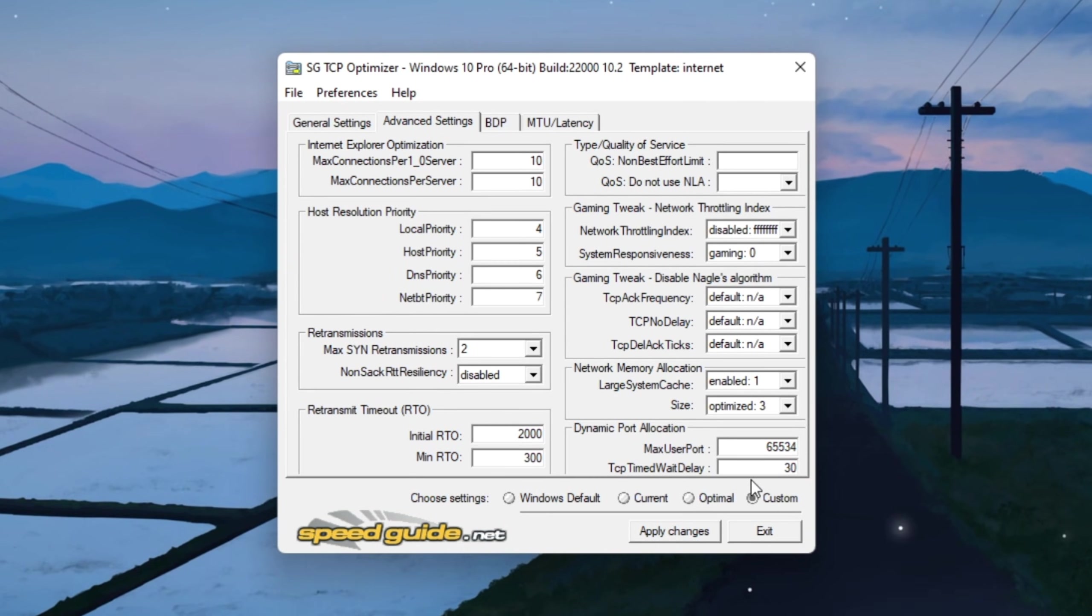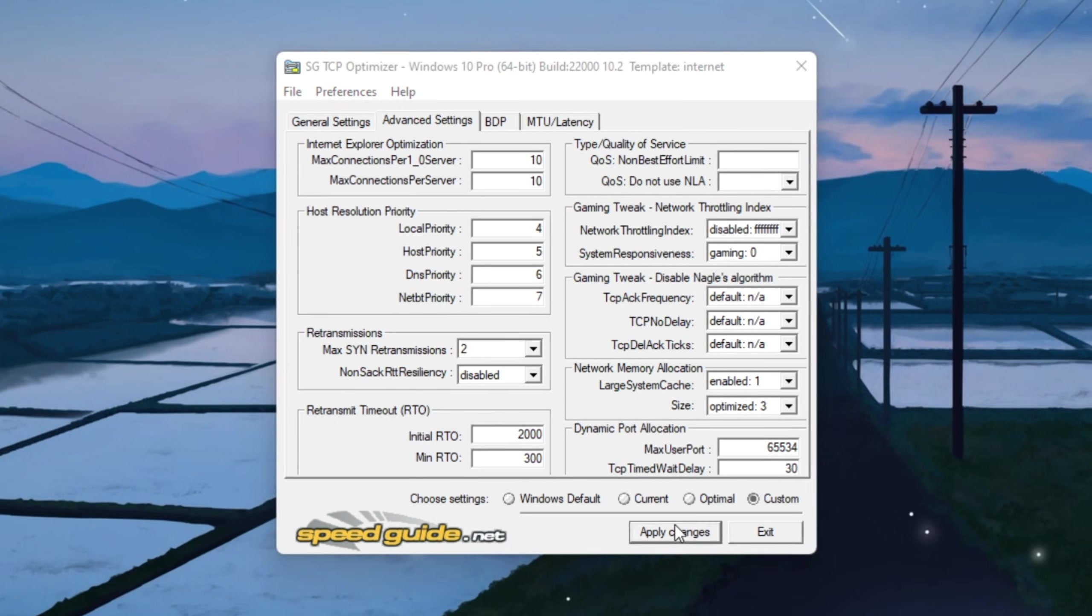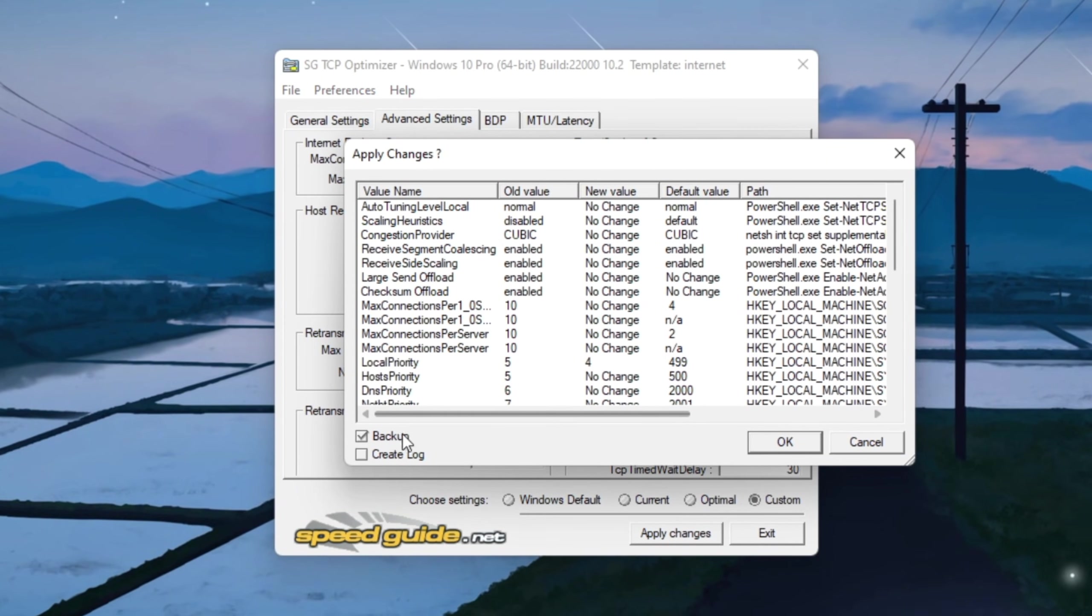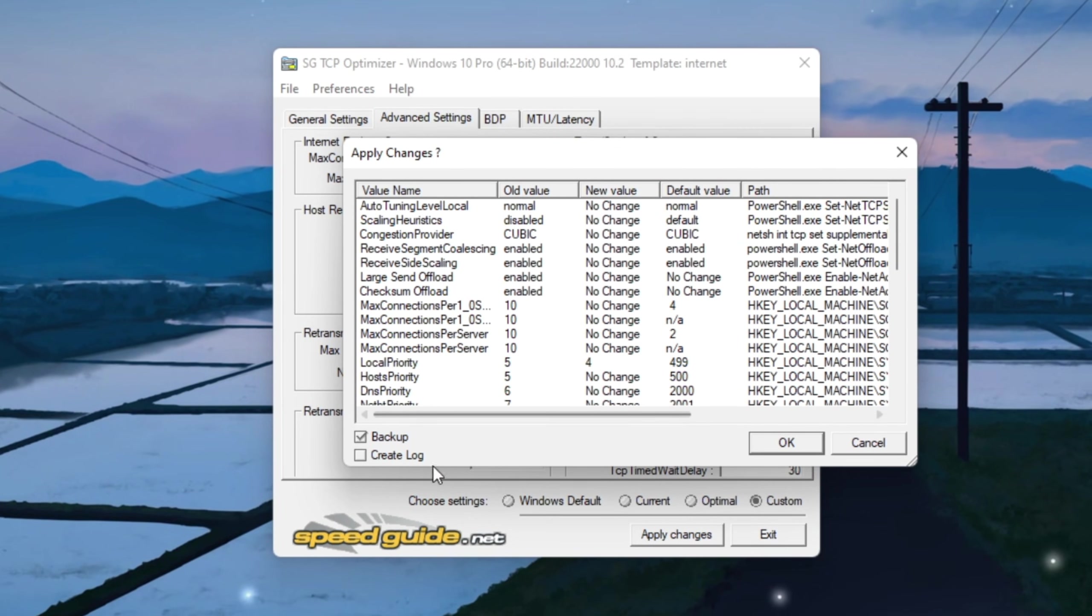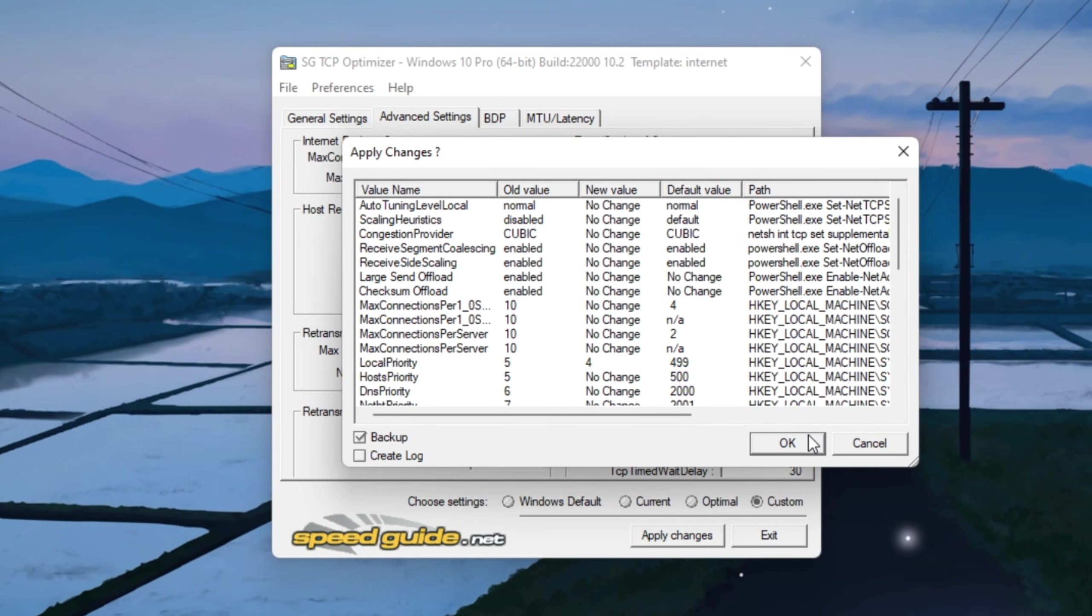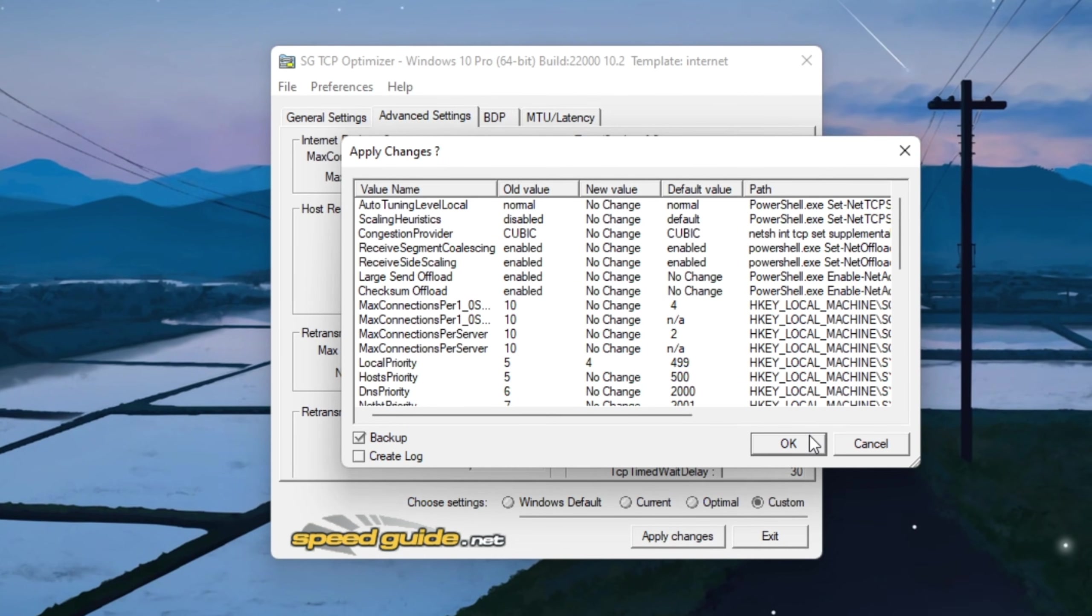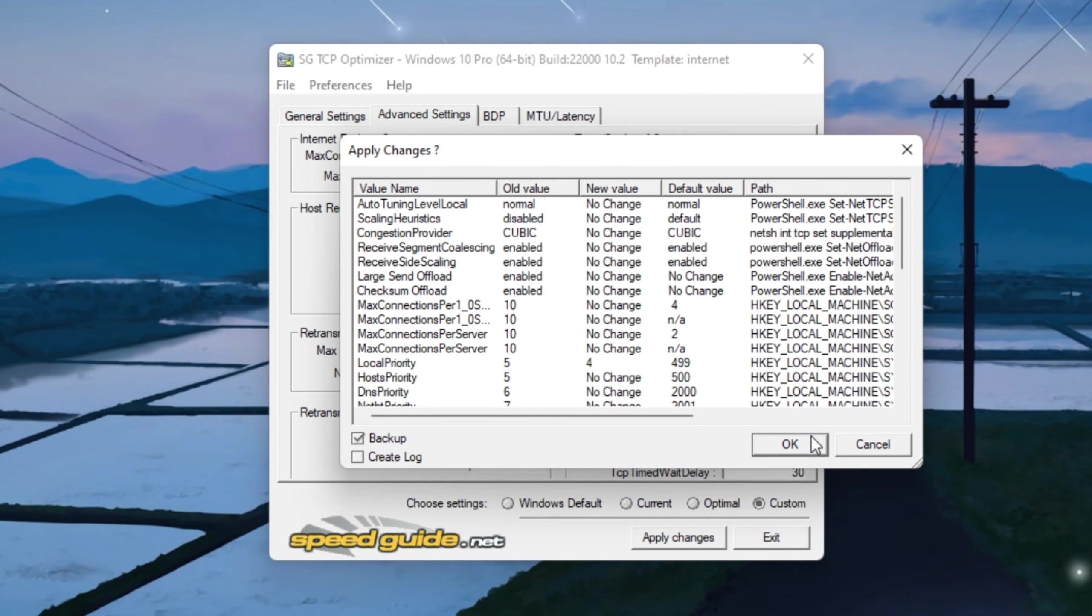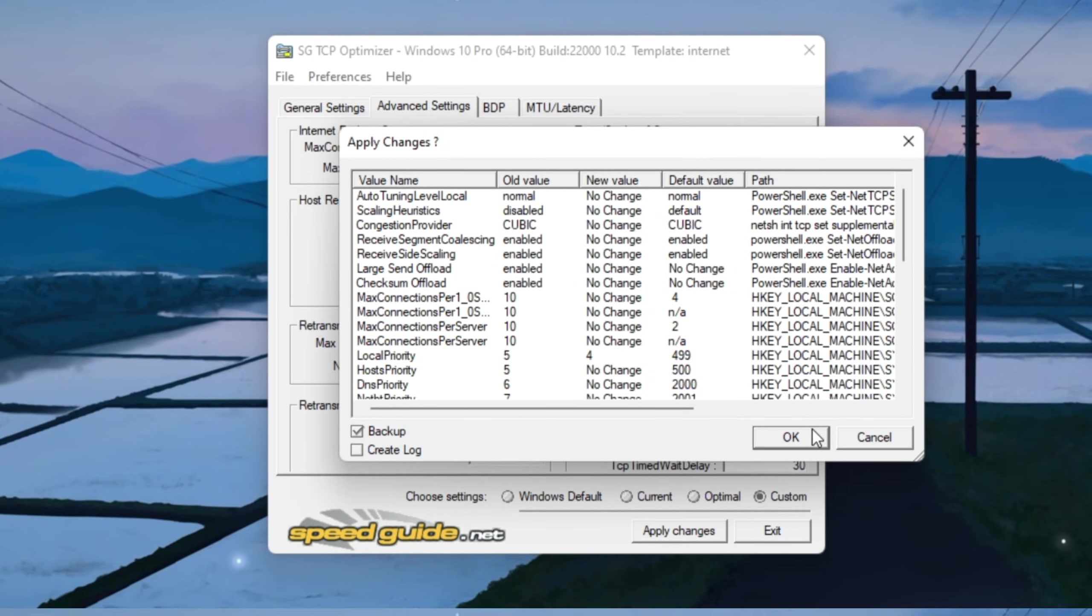Once you've double-checked every setting, click Apply Changes at the bottom. When TCP Optimizer asks if you want to back up your old settings, select Yes so you can restore them later if needed. After that, restart your PC so all these changes can fully take effect. After the restart, your system will handle Fortnite's network traffic much more efficiently.